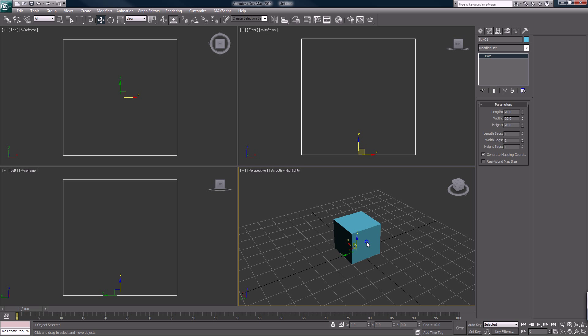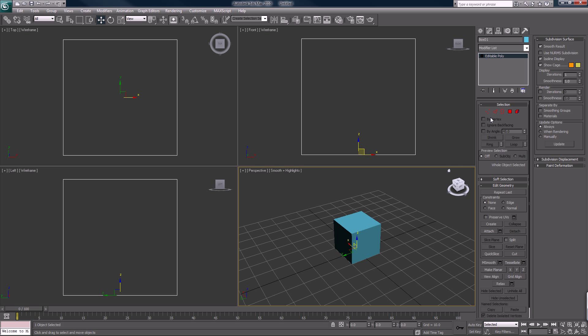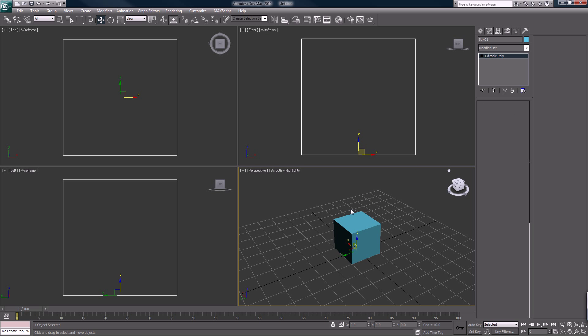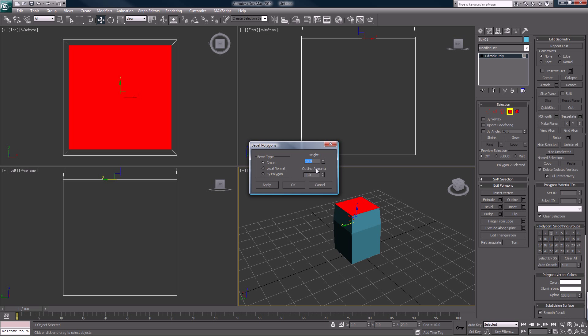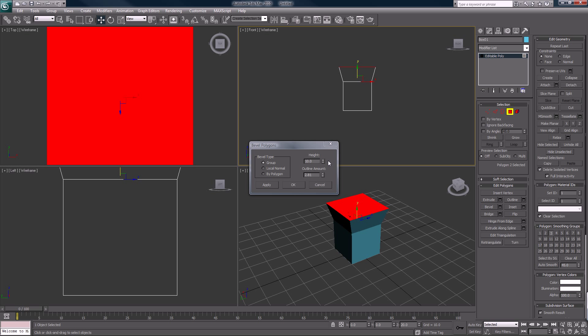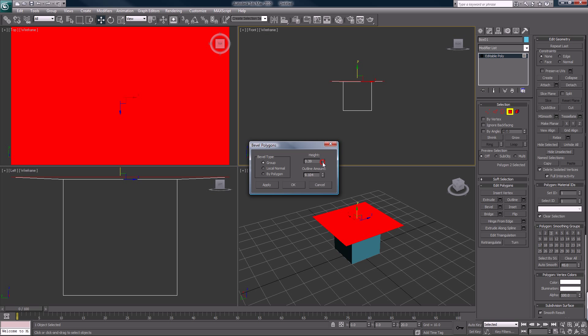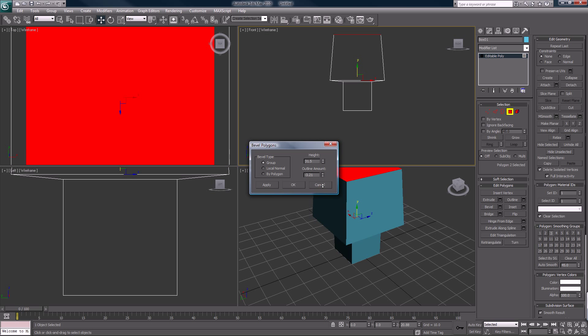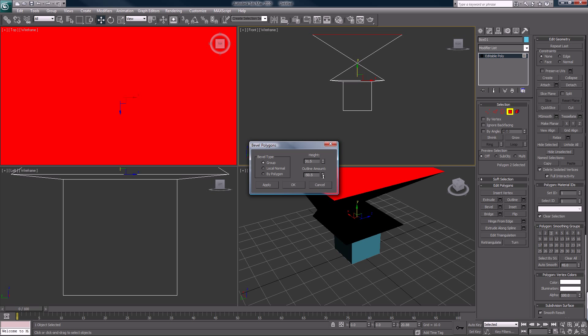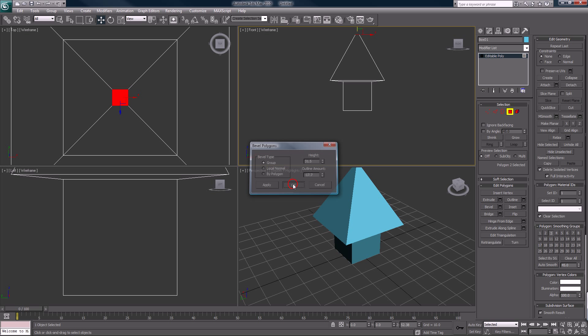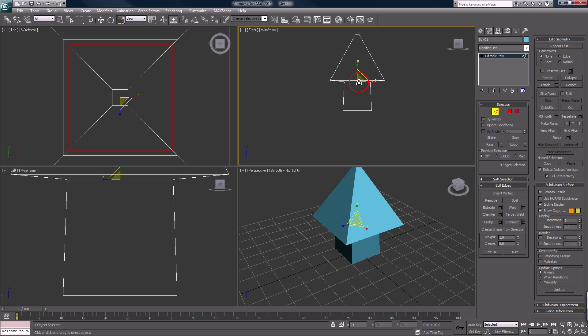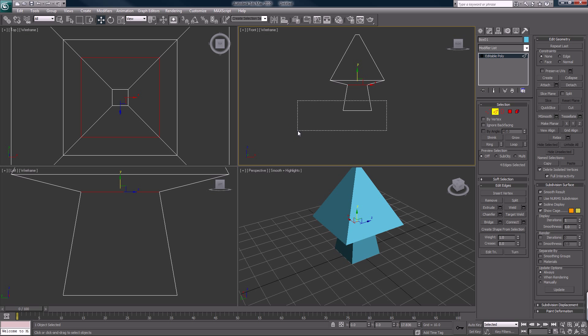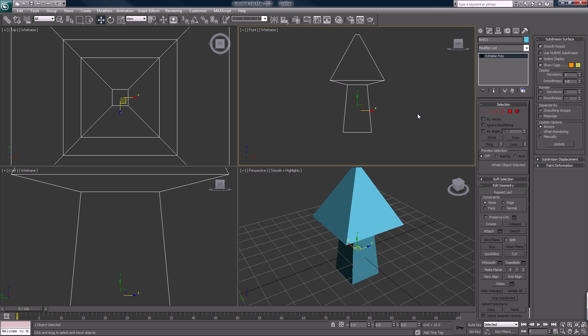All right, good. So right click, edit poly. I'm going to do... so there's not much to be said for the speed through. All right, so now we have our basic arrow.